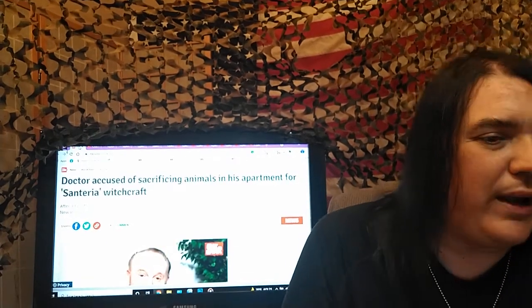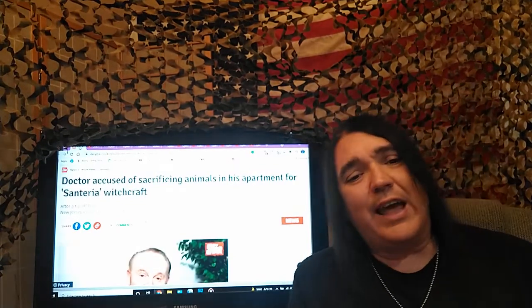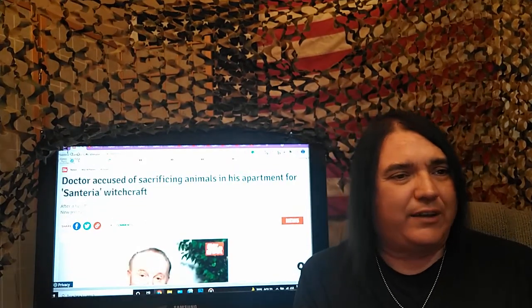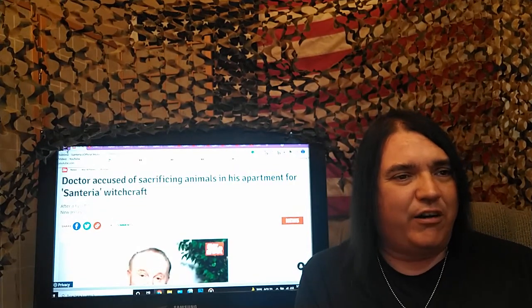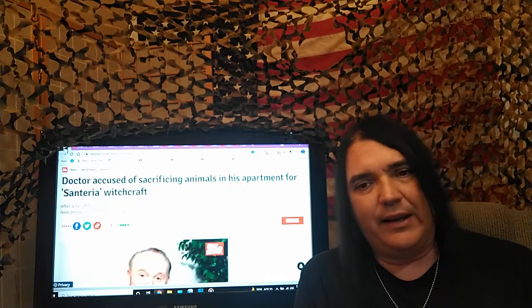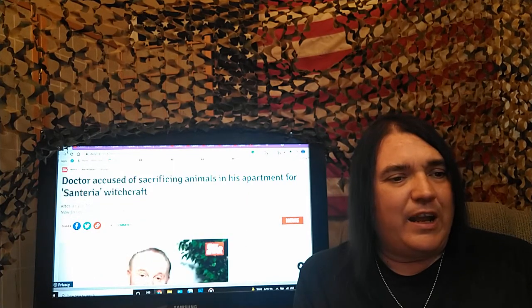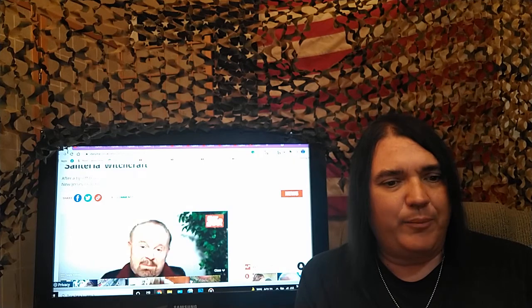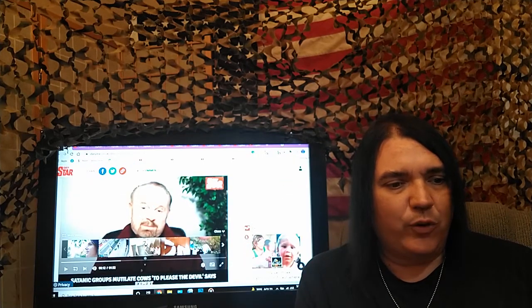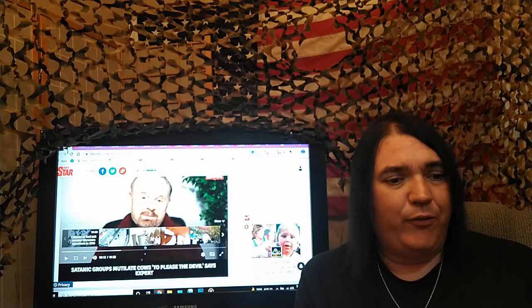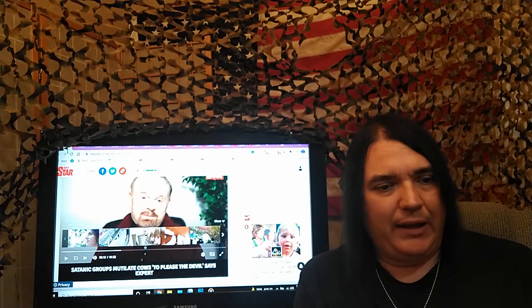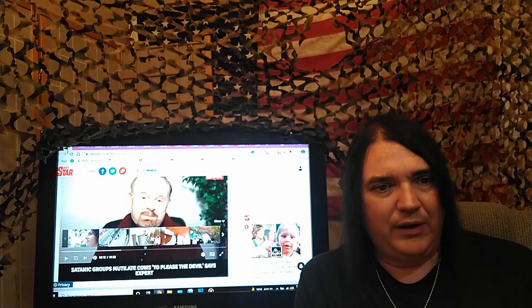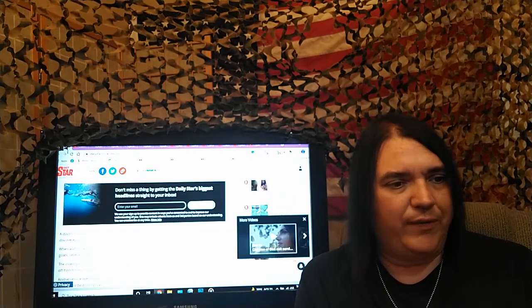Dailystar.co.uk doctor accused of sacrificing animals in his apartment for Santeria witchcraft. You can't say I only brought you the same news. After a tip-off from a neighbor, investigators found at least 22 farm animals in Emilio Otero's three-bedroom apartment in New Jersey including goats, chickens, and a dead pigeon. And of course, there's a talk on here from Larson. You take him with a grain of salt, though.